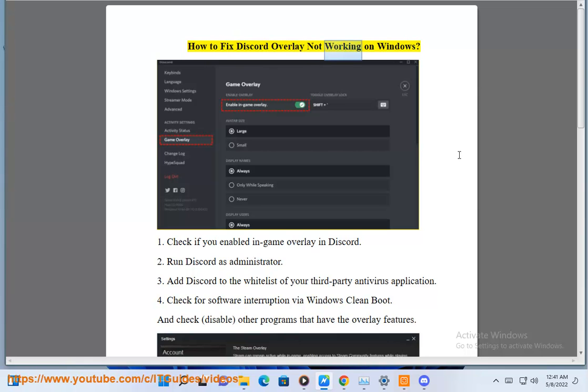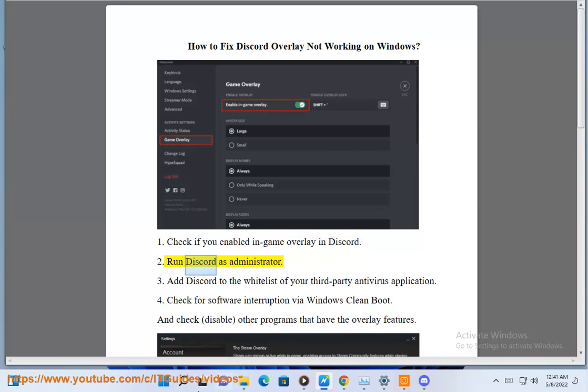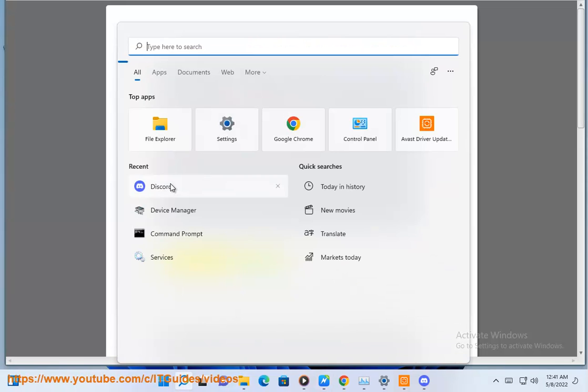How to fix Discord overlay not working on Windows. 1. Check if you enabled in-game overlay in Discord. 2. Run Discord as administrator.